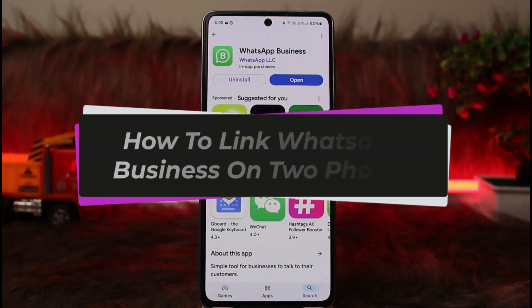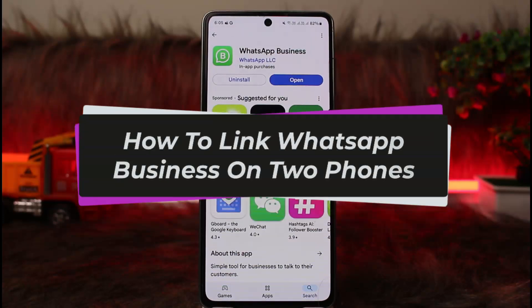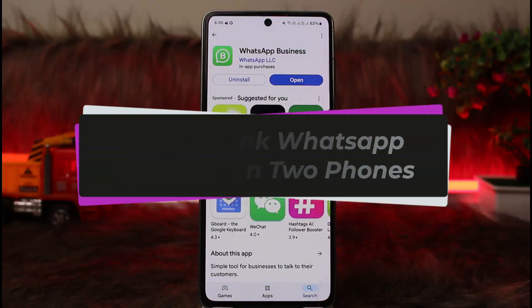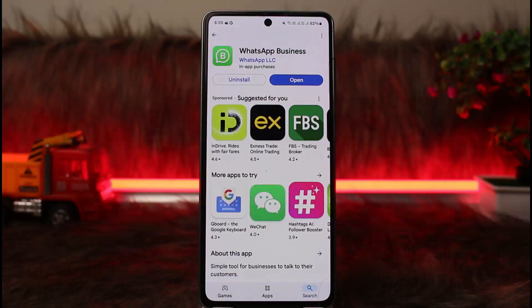How to use a WhatsApp Business account on two phones. Hello everybody, welcome back to my channel. This is Bipin Mishnet, and today I'll guide you on how you can use your WhatsApp Business account on two different devices at the same time.